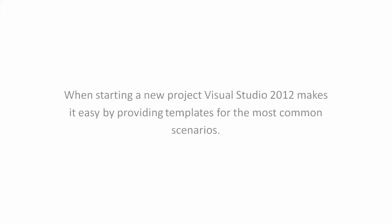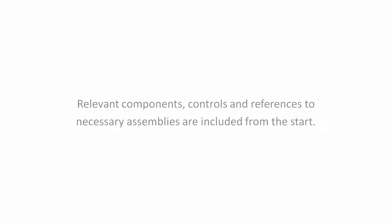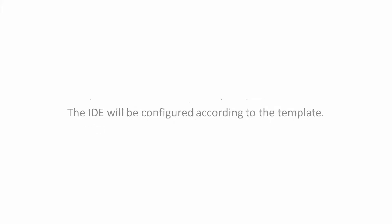Templates. When starting a new project, Visual Studio 2012 makes it easy by providing templates for the most common scenarios. The templates contain starter code that you can build on when creating your application. Relevant components, controls, and references to necessary assemblies for the chosen template are included from the start. The IDE will be configured according to the template.